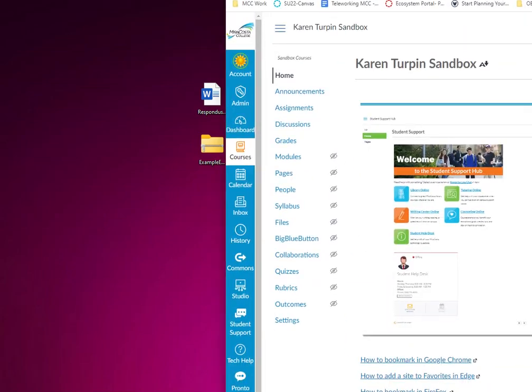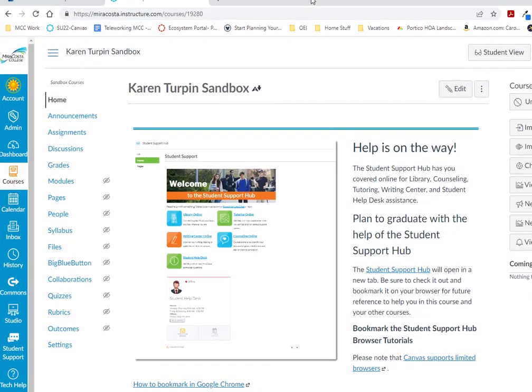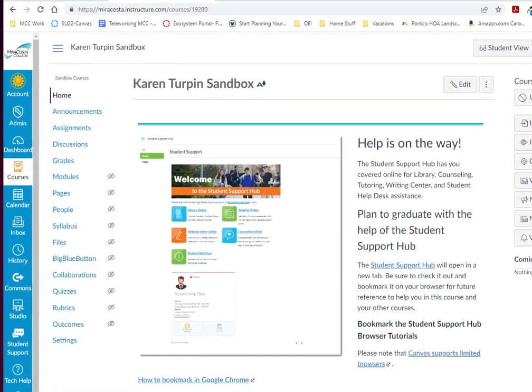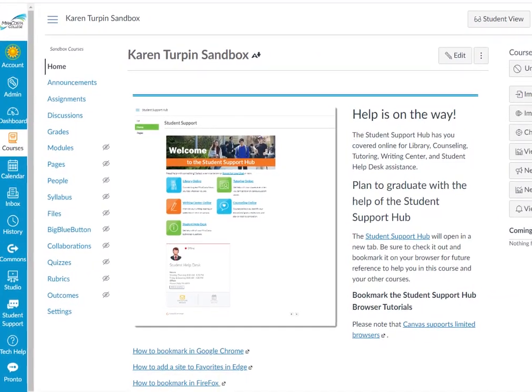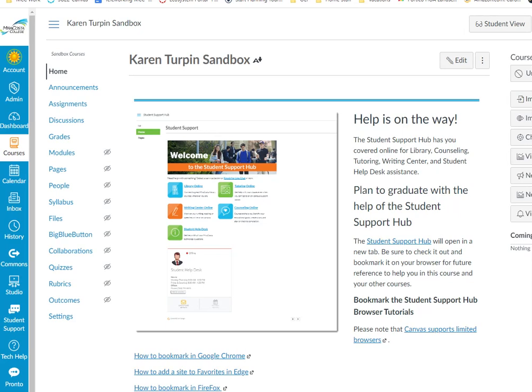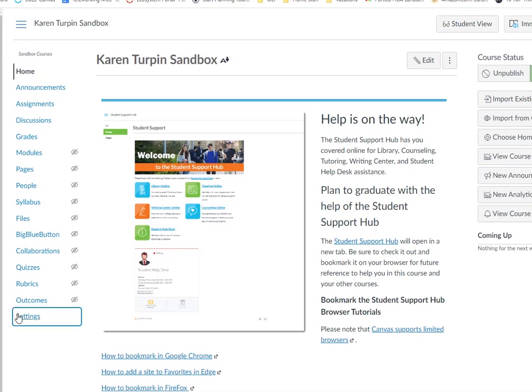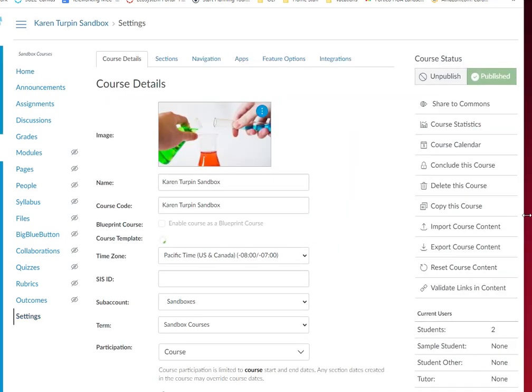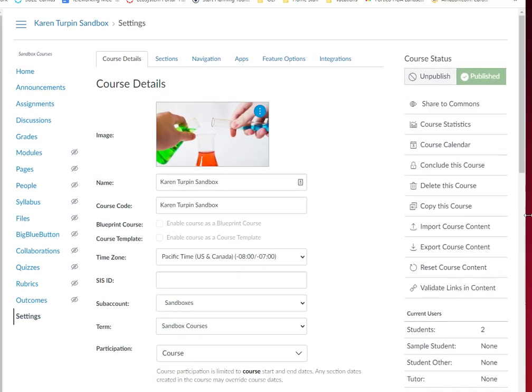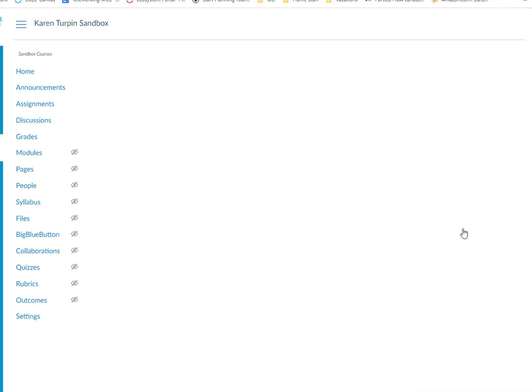So make sure it's the zip file. Now we're going to come over here into Canvas into a sandbox that I have. And I'm going to go ahead and go to settings. And then I'm going to go to import course content.